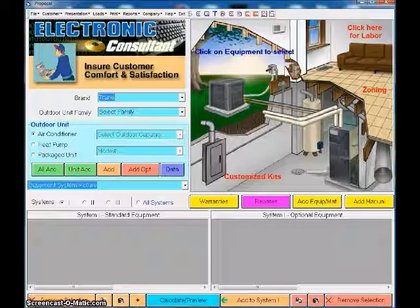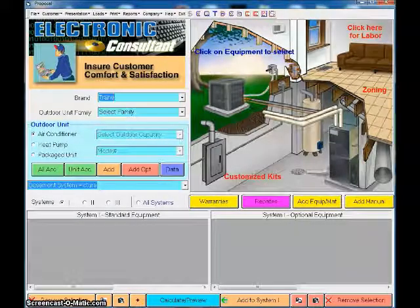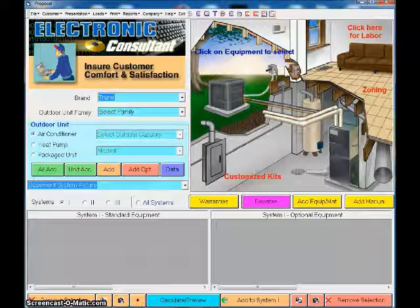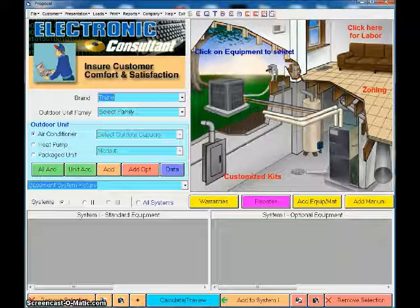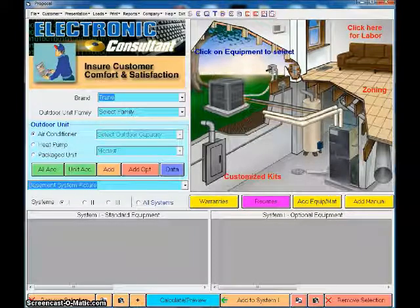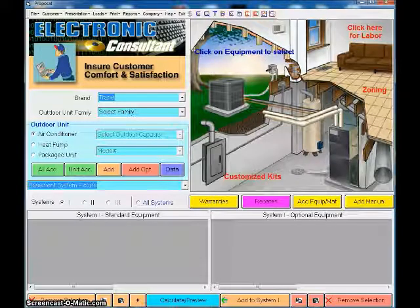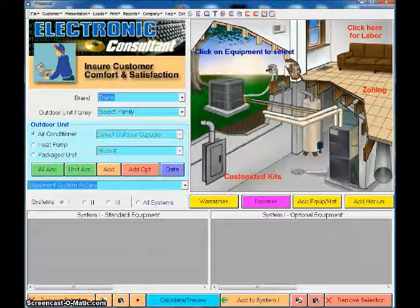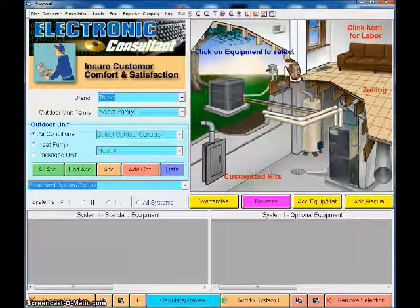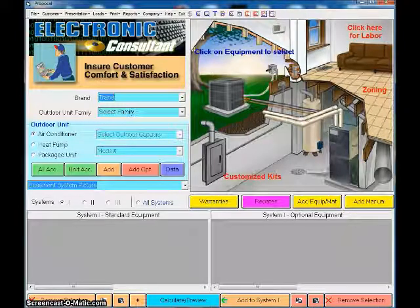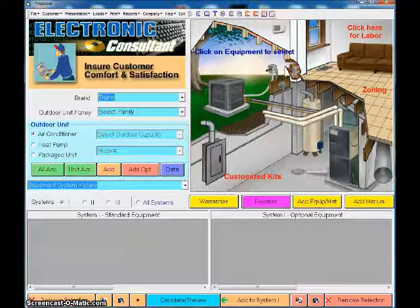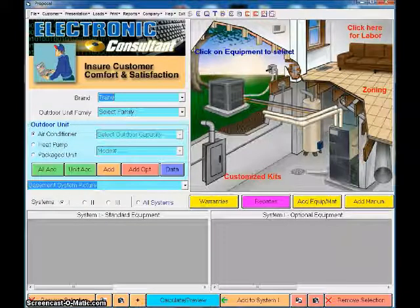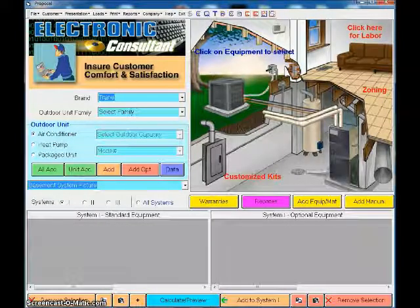Okay, in this video we will be examining how to build and print proposals for those of you not familiar. The Electronic Consultant is designed as a complete in-home sales tool. You can do just about anything and everything you would need in the sales process.